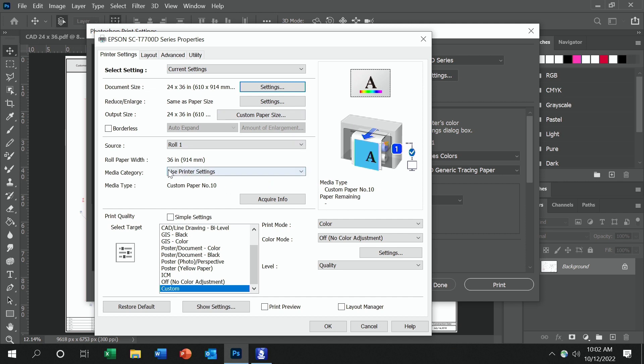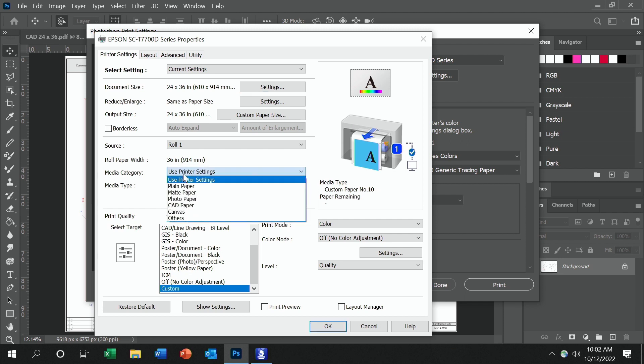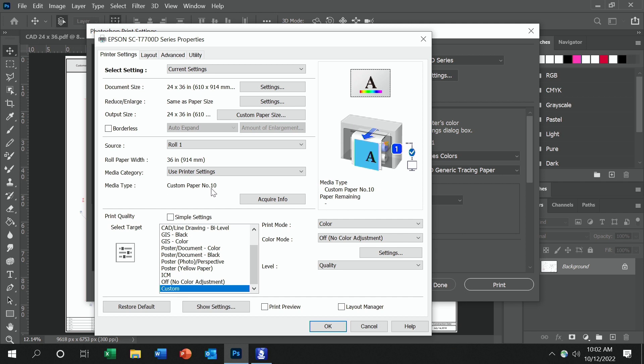And then moving down to roll paper width, it should be 36 because the printer has automatically detected that already. And then the media category, because we did a custom paper, we want to make sure that media category is set to use printer settings. And now it's going to use the custom paper settings that we set up on the printer.